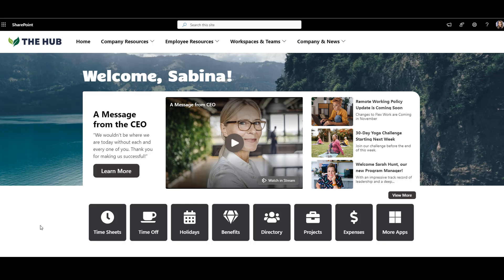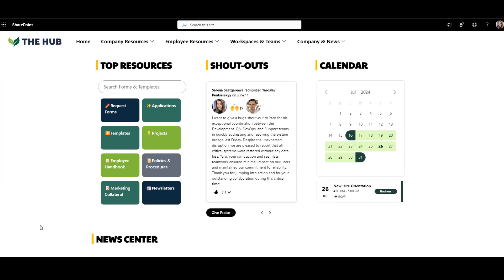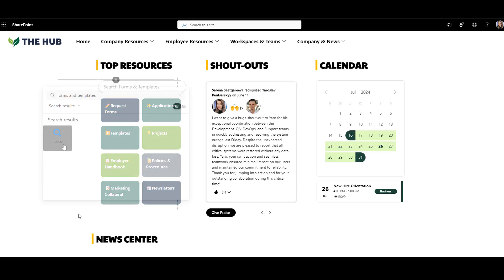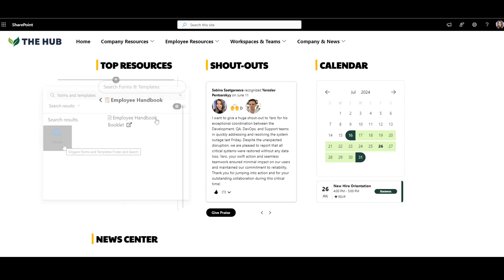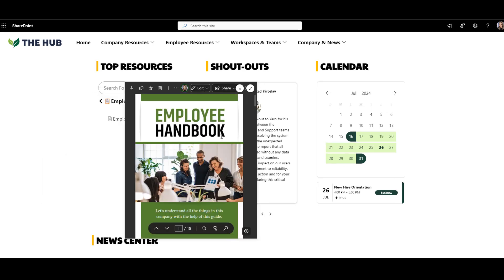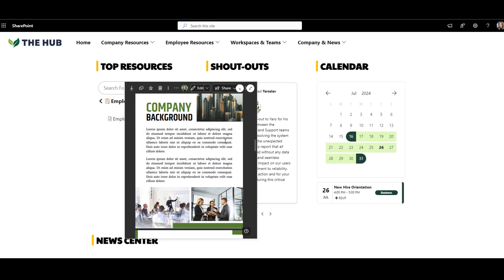How about this forms and templates directory? We found that forms and templates make up the most searches on the intranet, so why not make it easier? Here I use the web part called Origami Finder, which looks for documents in specific libraries and lets me preview files without even leaving the page.